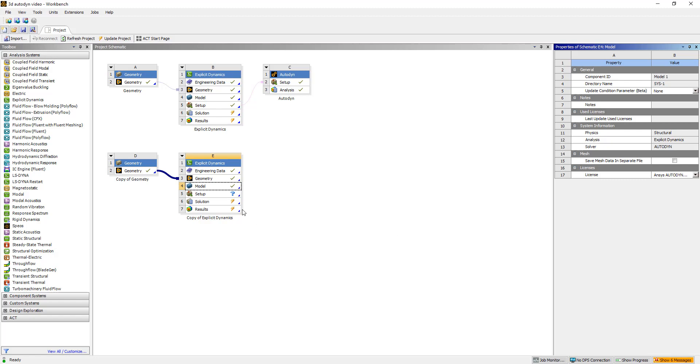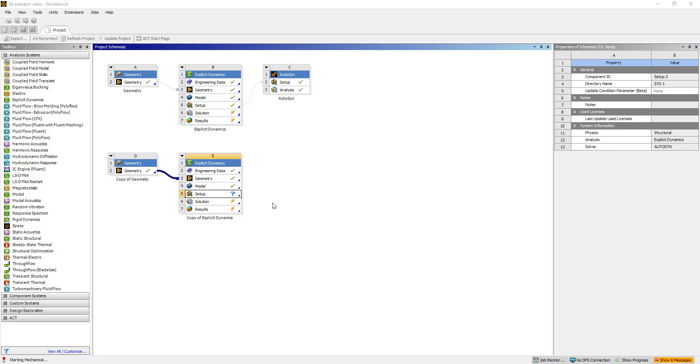And we're going to specify Autodyne PrePost. Using Autodyne PrePost license allows us to set up the simulation as a multi-material Euler. So we can model an explosive simulation.